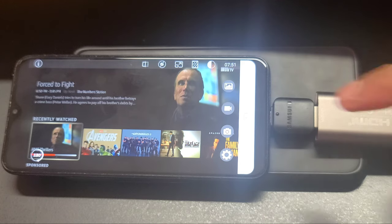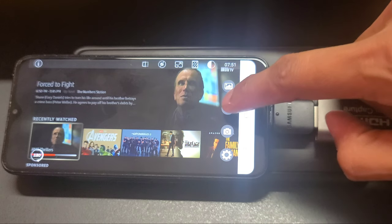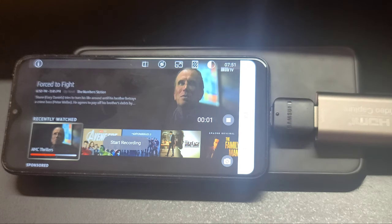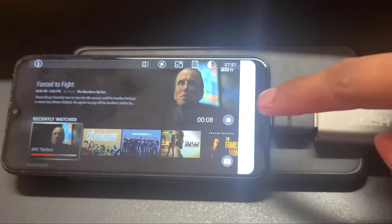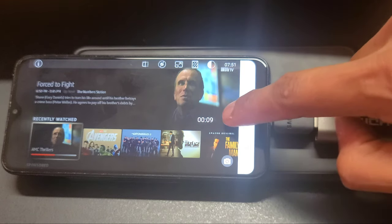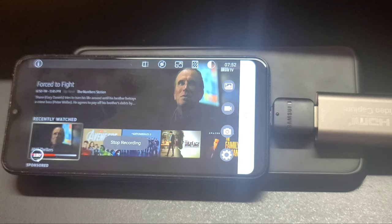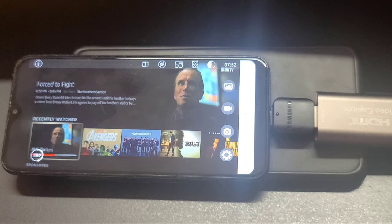With this application you can watch your Amazon Fire TV Stick screen on your Android phone, and you can also record. Here is the recording option — once you click on record, recording will start and it will save into your Android phone storage. You can stop it like this. I've already given an explanation about the tools in my previous video.